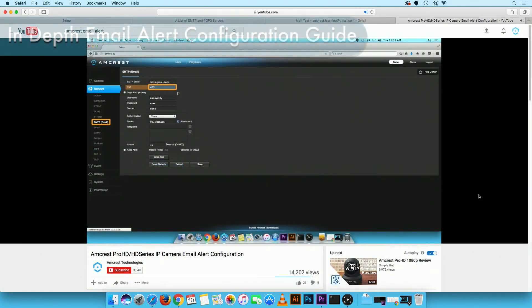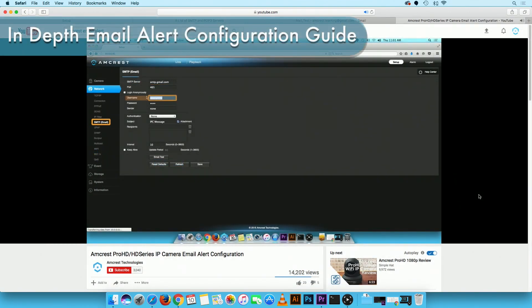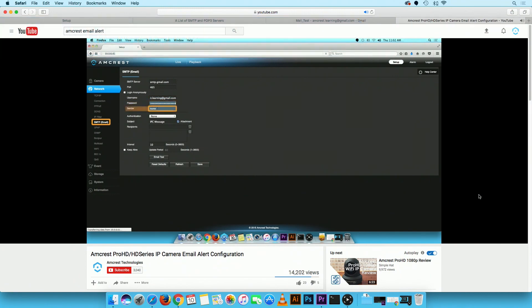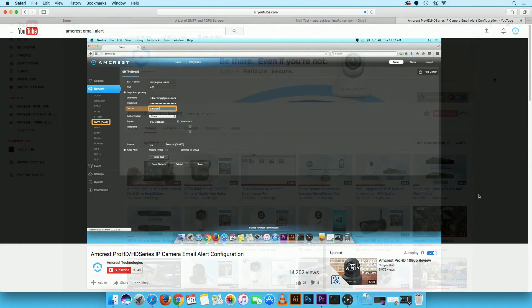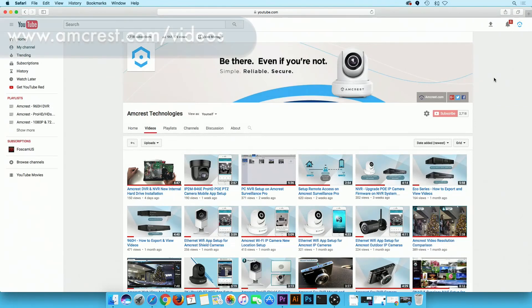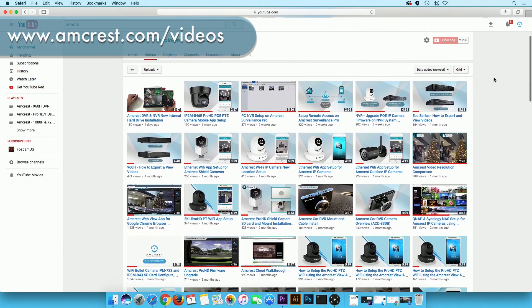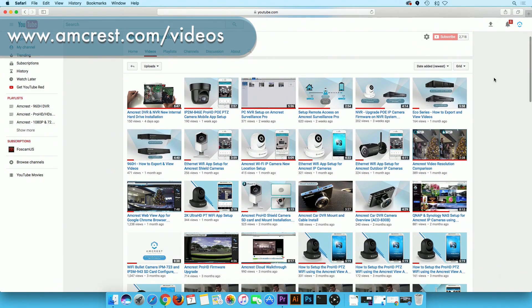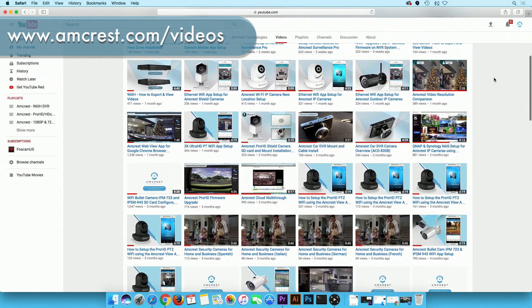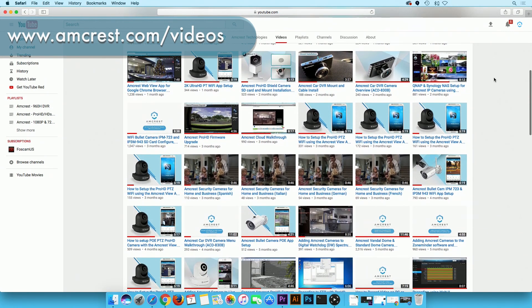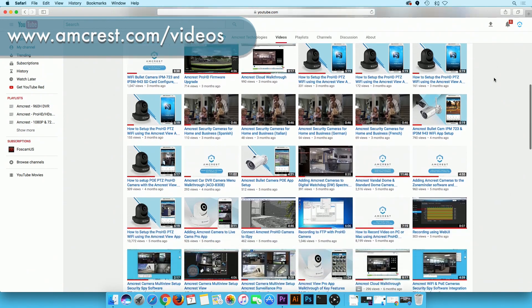For an in-depth video guide on how to set up email alerts on your IP camera, please refer to the link in the video description. That's all there is to it. Thank you for watching. Be sure to subscribe to our YouTube channel and check out our other videos from Amcrest Technologies. Thank you.